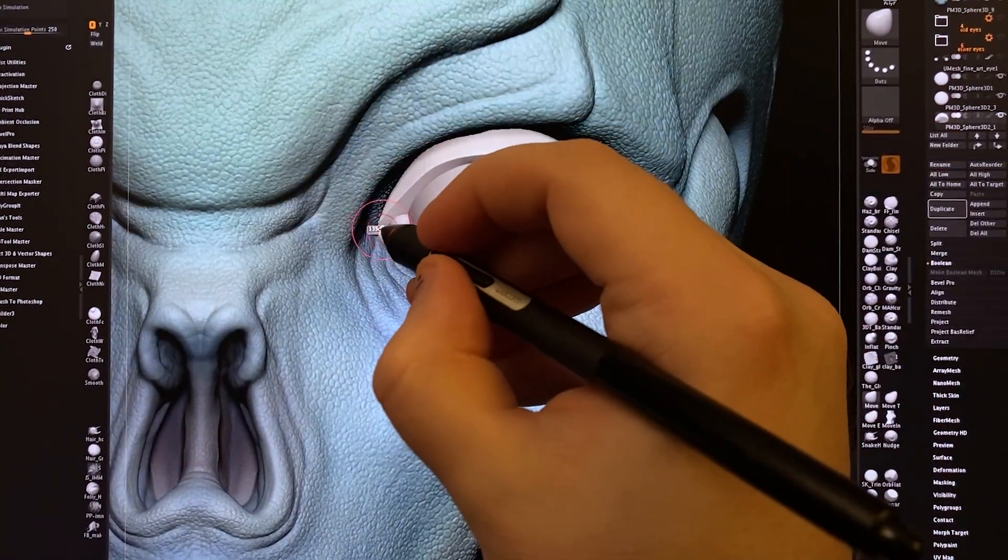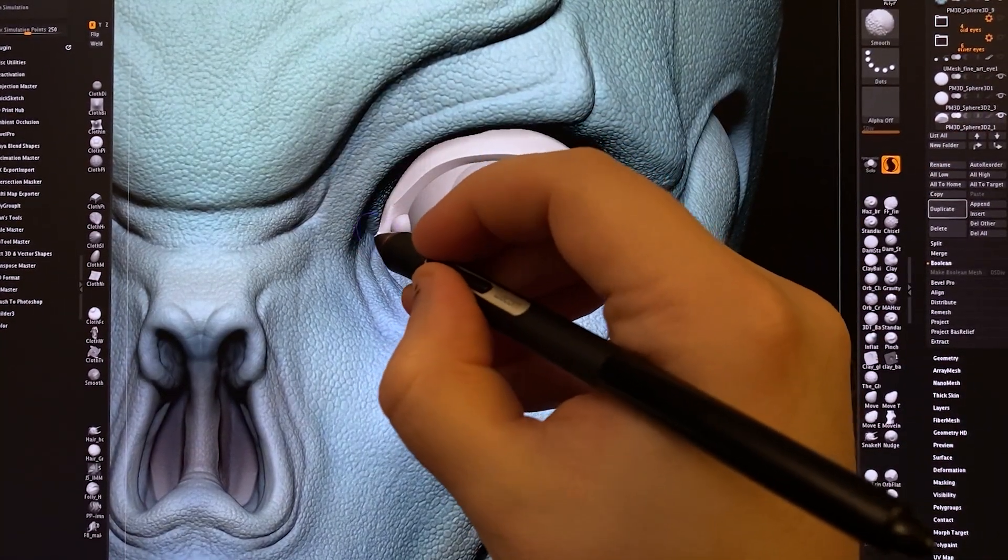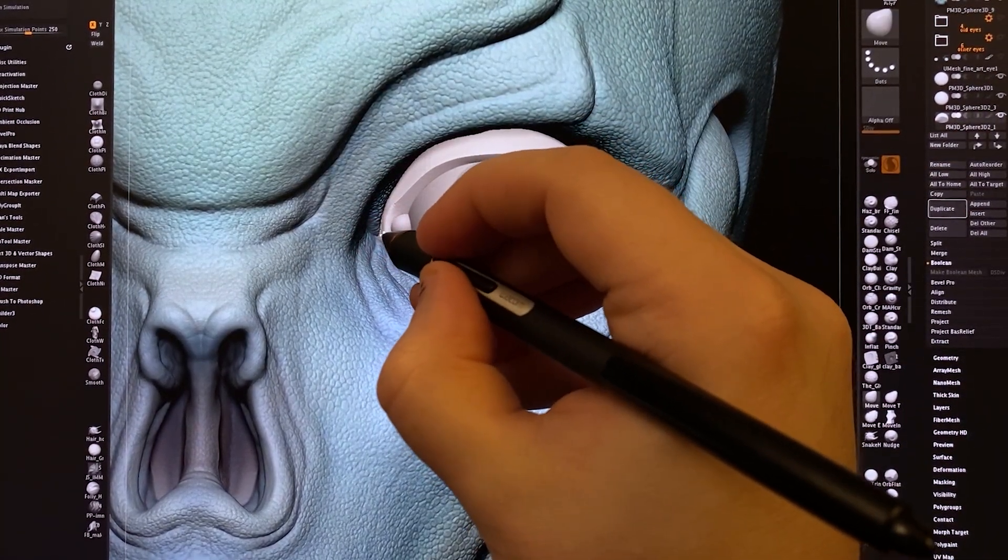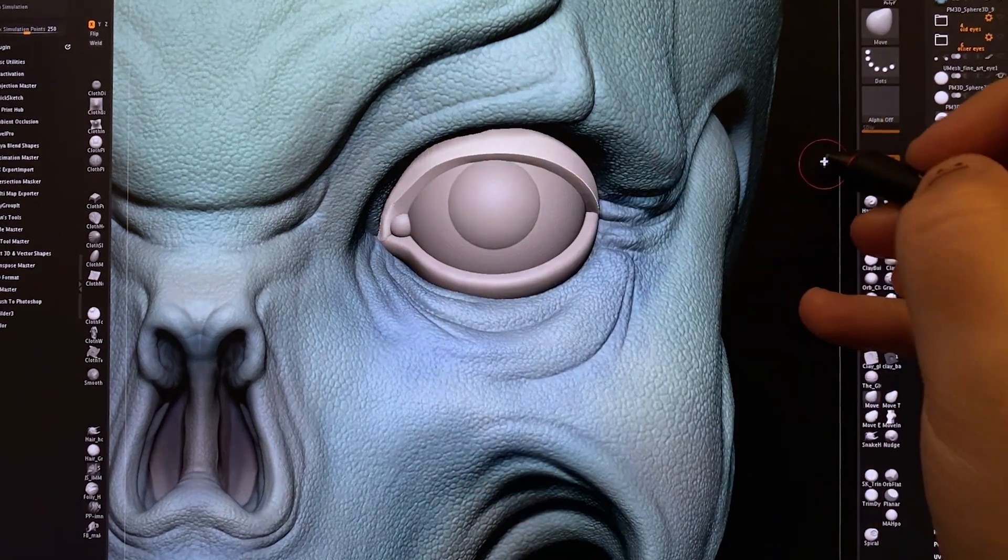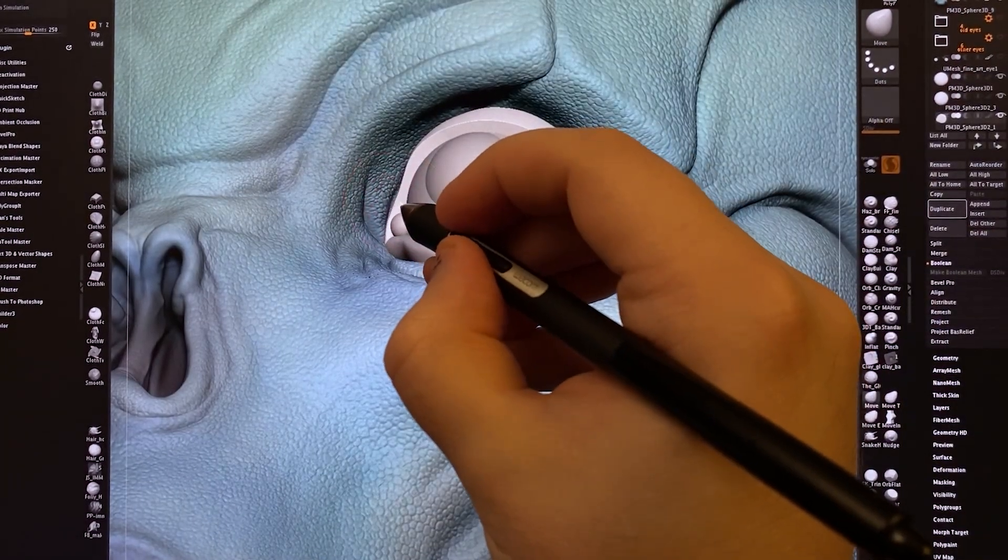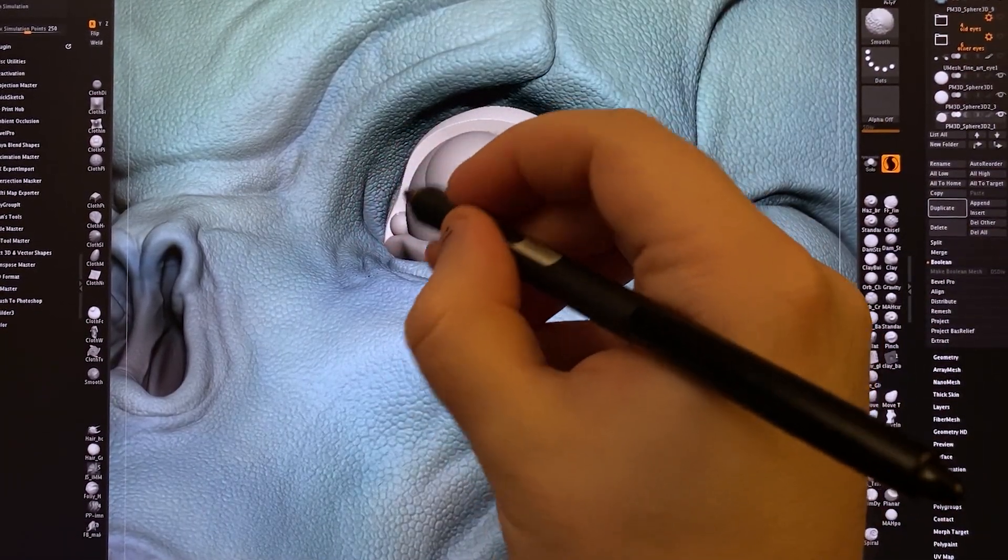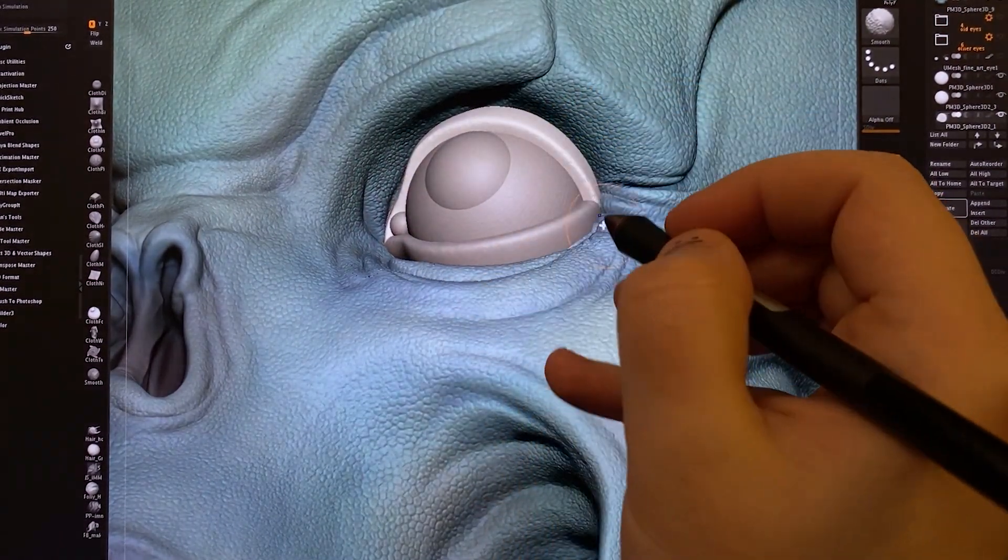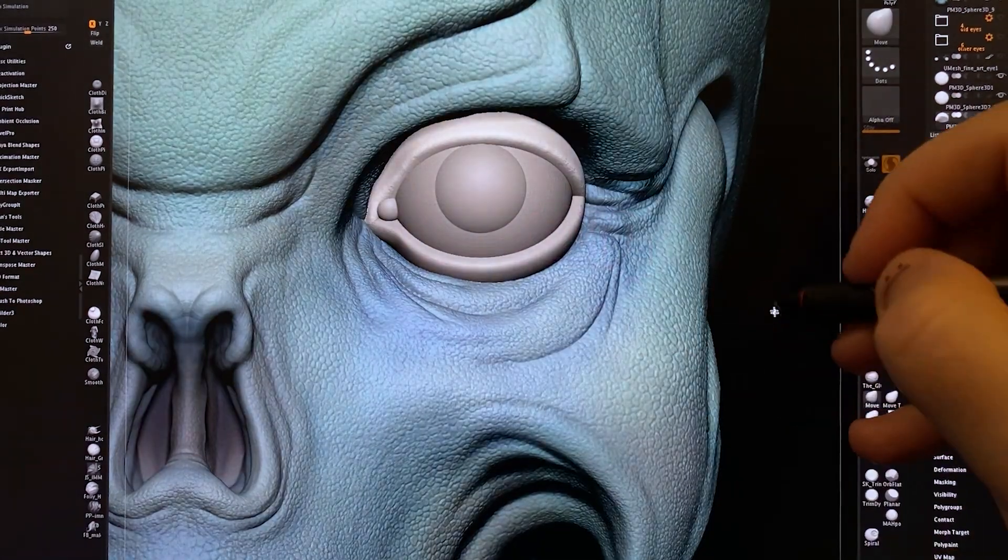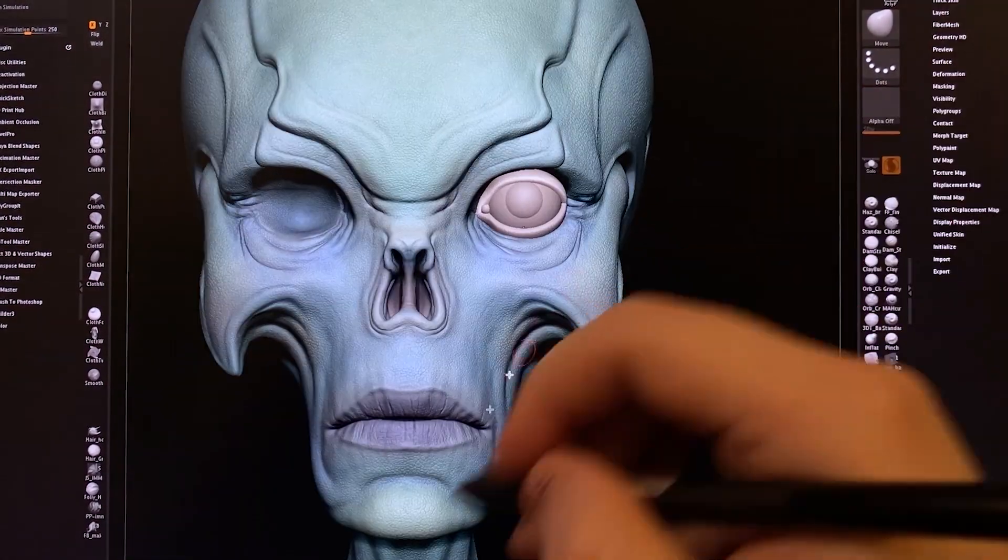Now the eyelids do kind of merge together in a little corner shape here, and you can spend a long time getting these shapes exactly as you need them, but that will do for now.